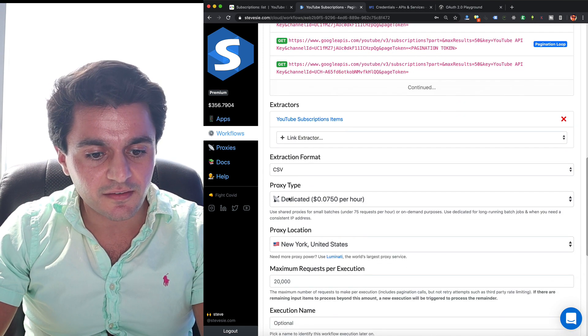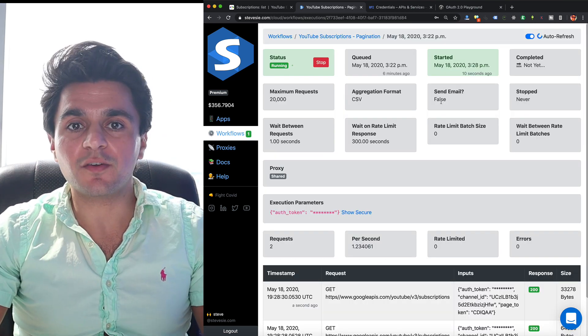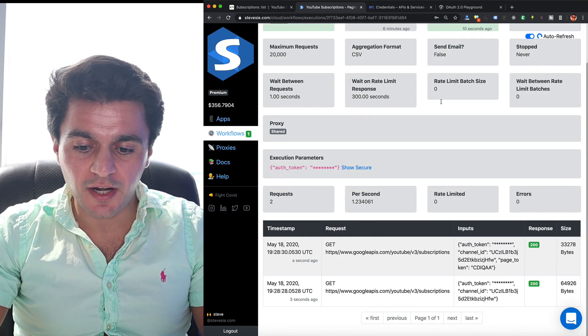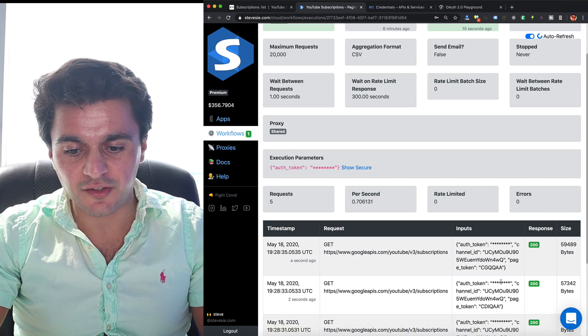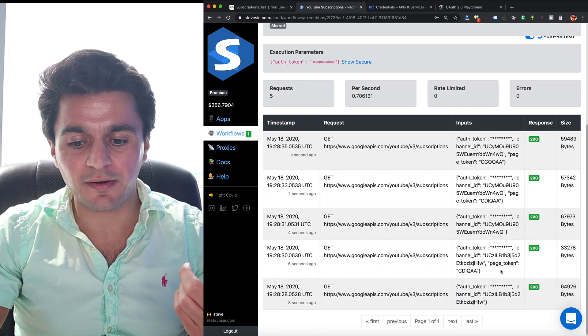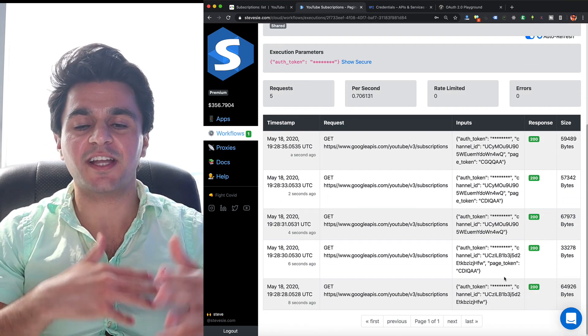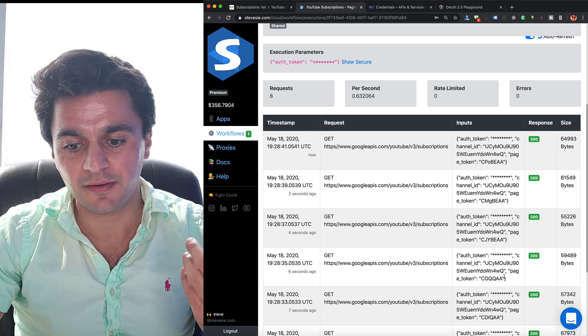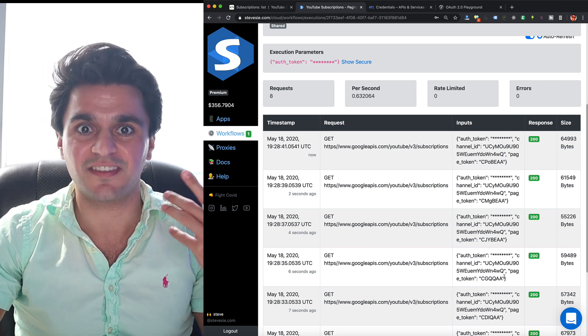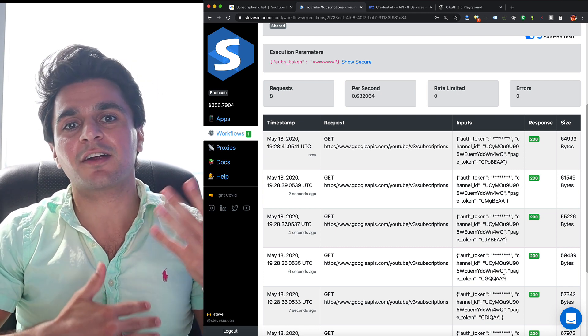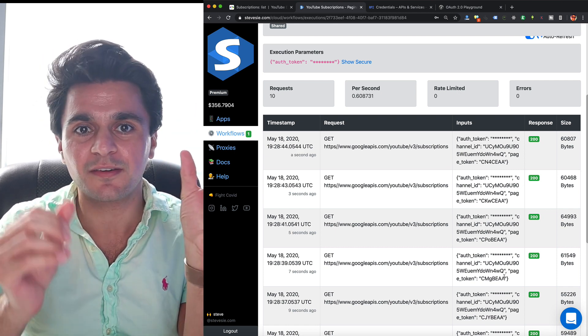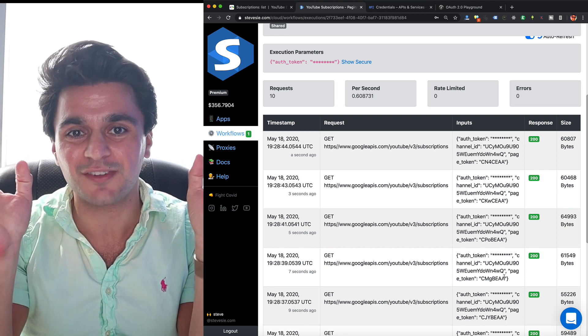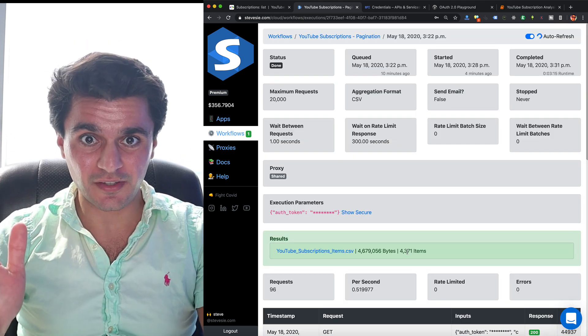You can see the workflow is now running. It's going for one of my subscribers and it's paginating through for that one subscriber. Now it's going to page until it exhausts that one subscriber. Then it's going to move on to the next one and keep going, aggregating all of these subscriber-subscribee relationships together. Workflow is all done.